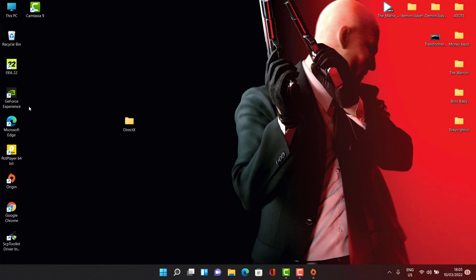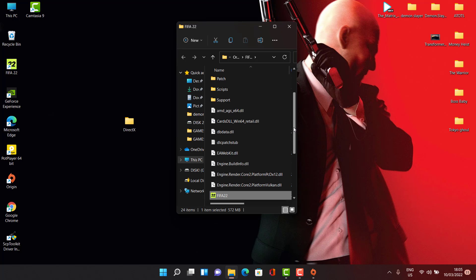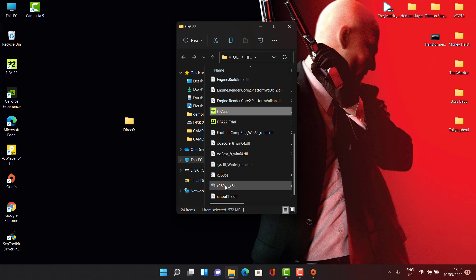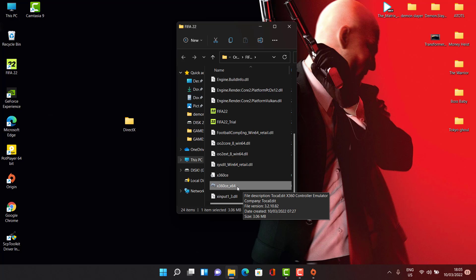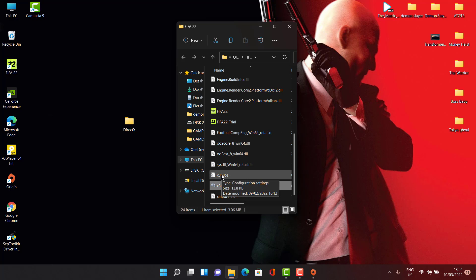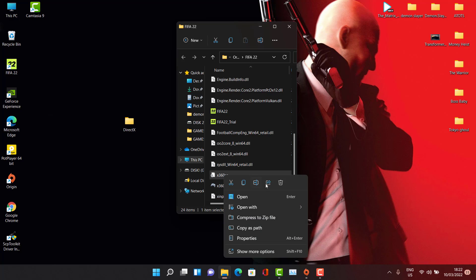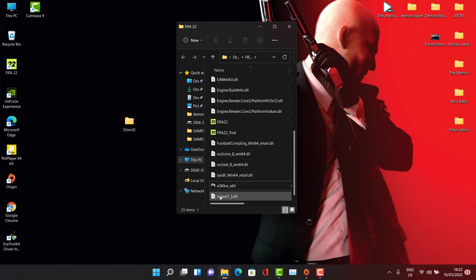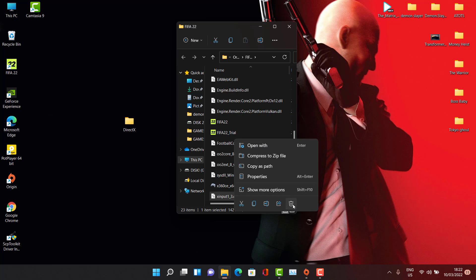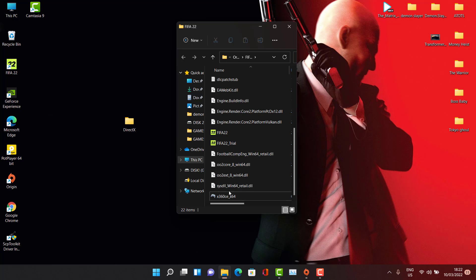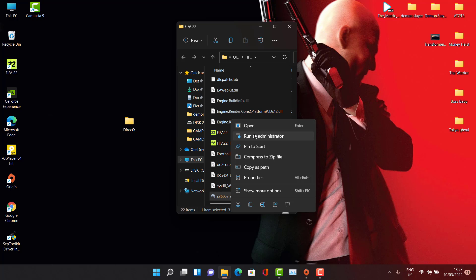I'll right-click on the game and go to 'Open File Location.' In the file location I find this software — it's called x360ce x64. I really think this is the main reason why the game is doing that. So I'll go ahead and delete this file, and then come back and delete this one too.